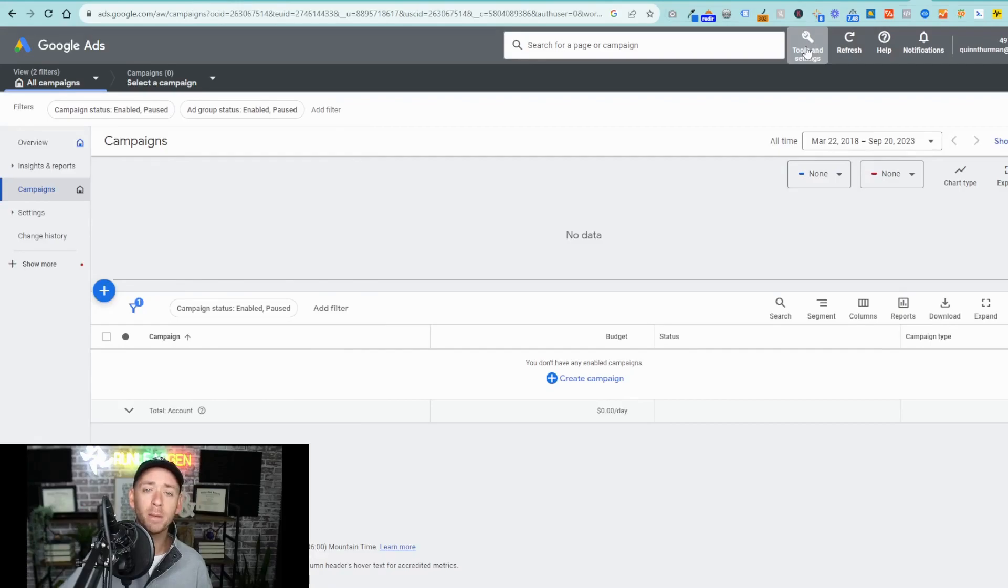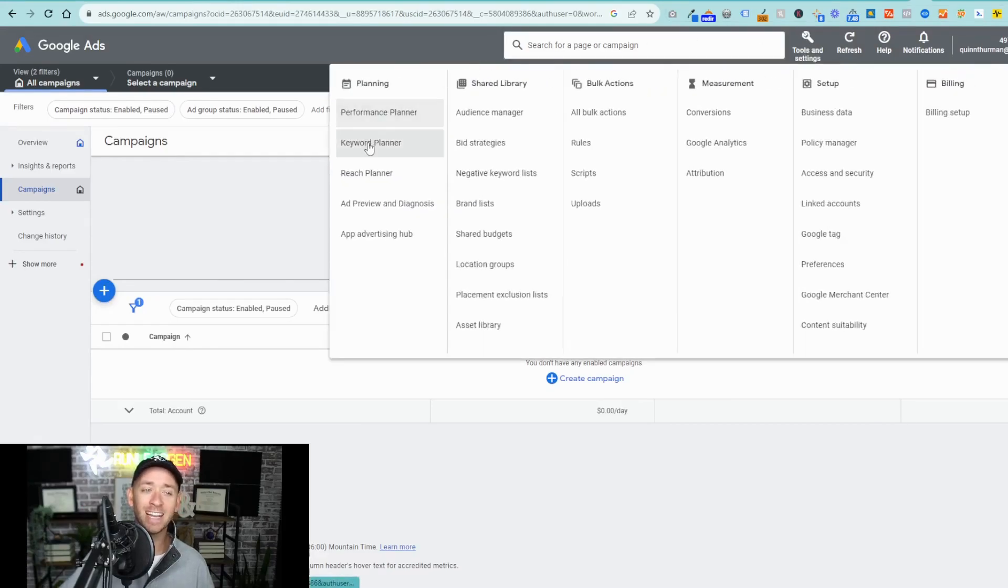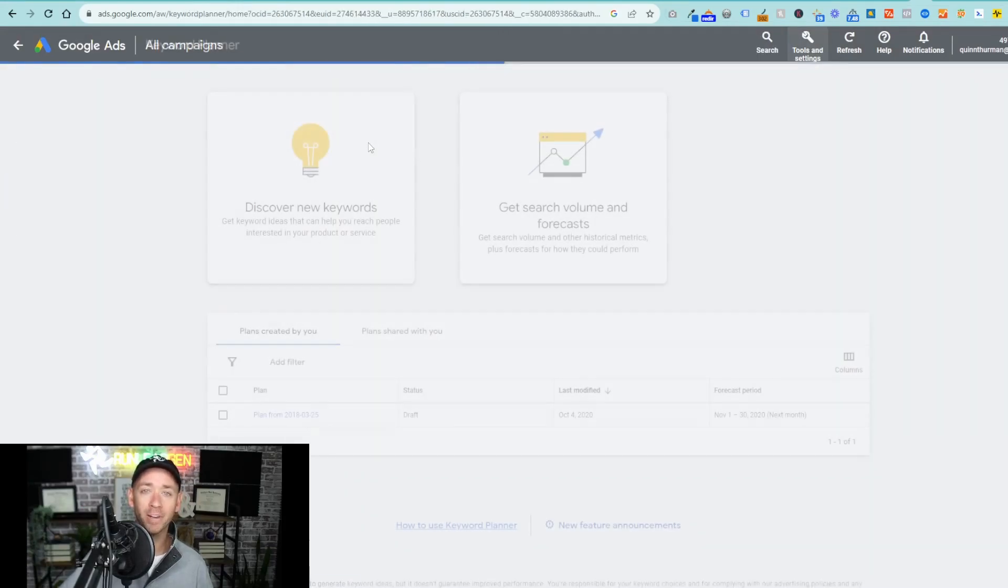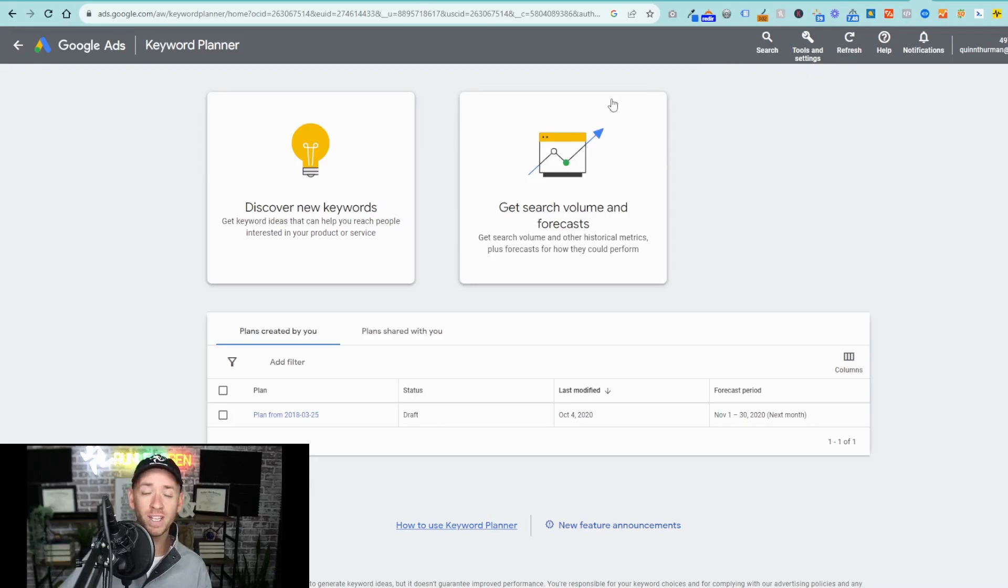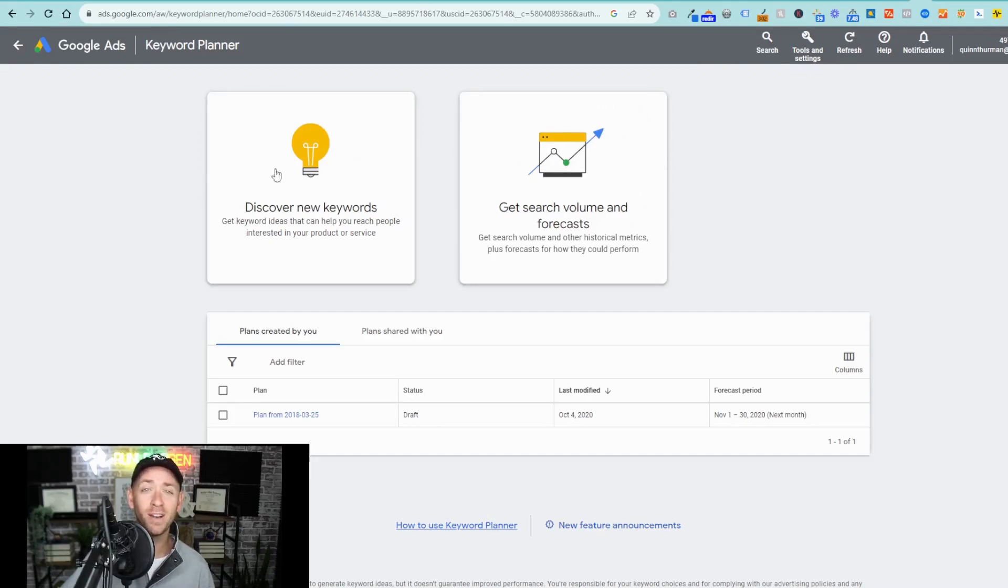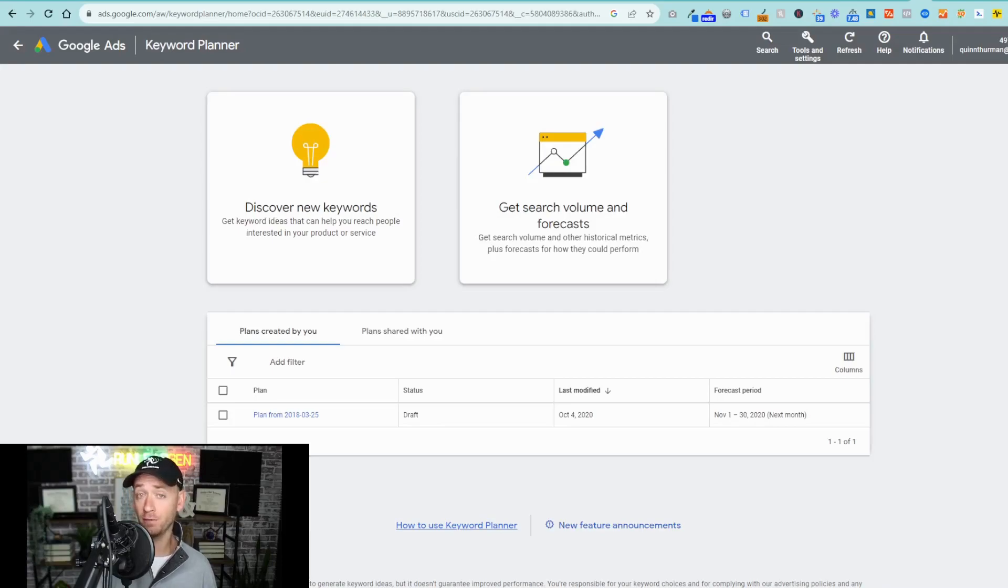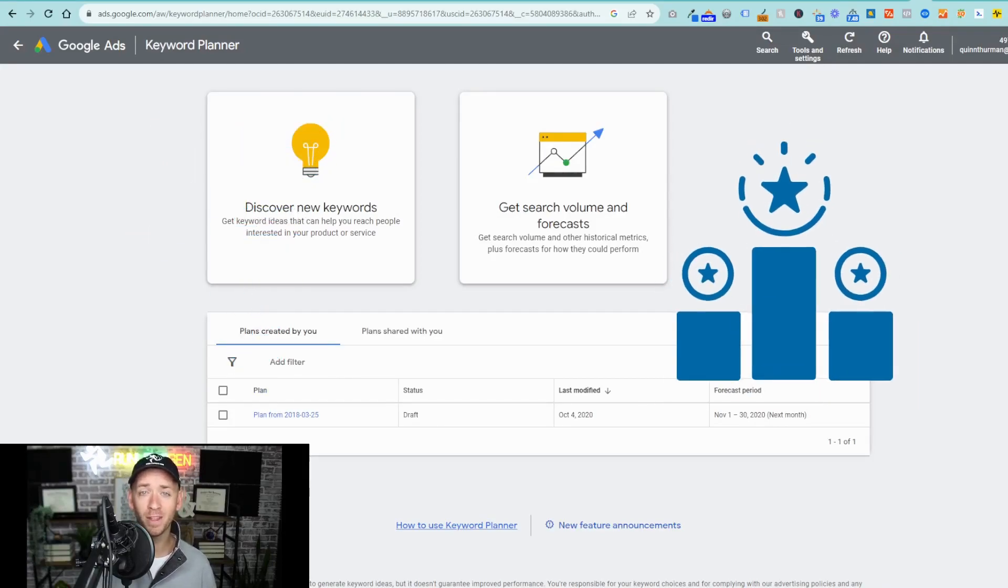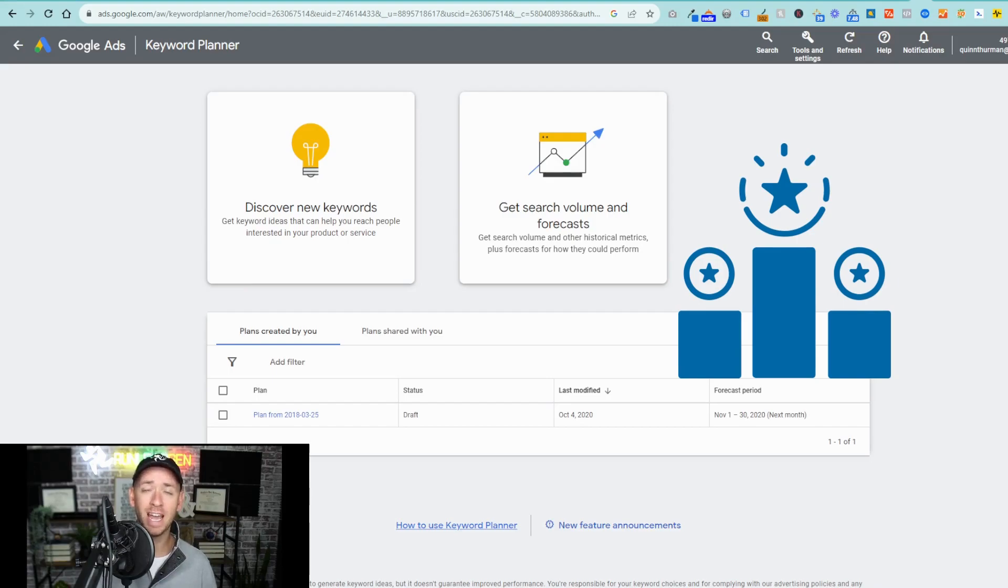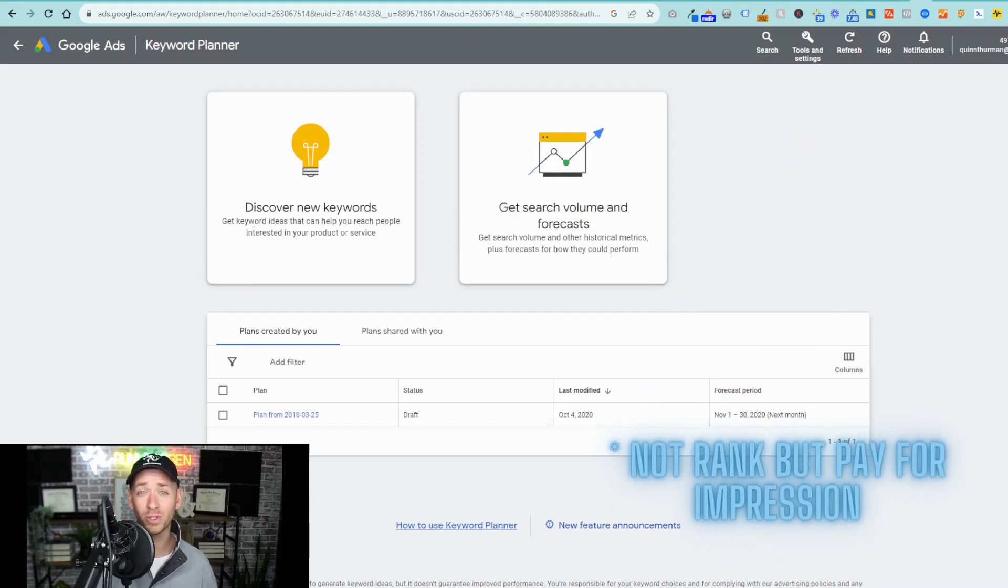In here, you have the opportunity to both look for keywords and their existing search volume and discover new keywords based off of some creative ideas that you may have. We'd recommend plugging in a couple of keywords to get an idea of their volume, or how many times they're being searched in a given month, and their competition. How difficult will it be for you to rank for those keywords in the auction in Google Ads?